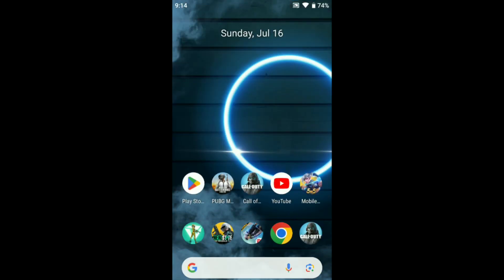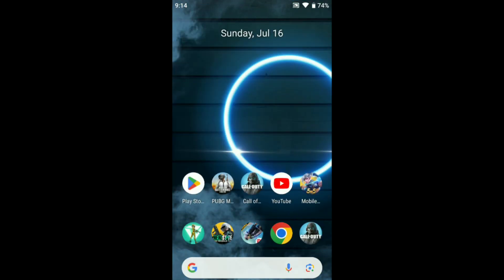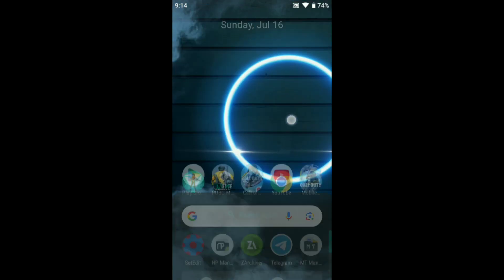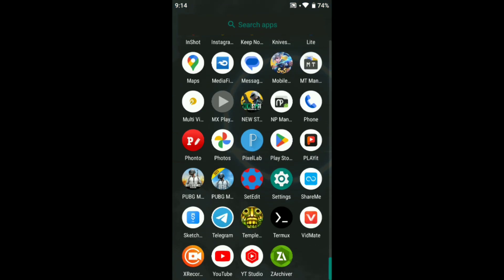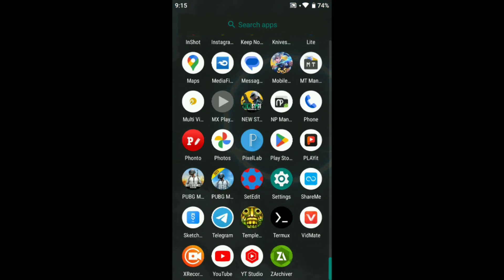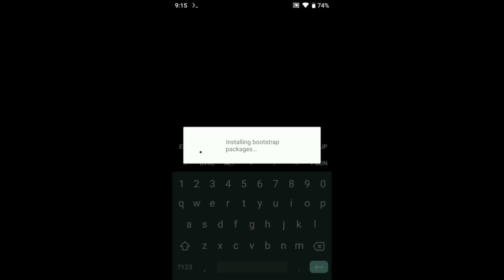Go back, enable your internet connection and open Termux. Let's open it. Guys, just follow our steps clearly.